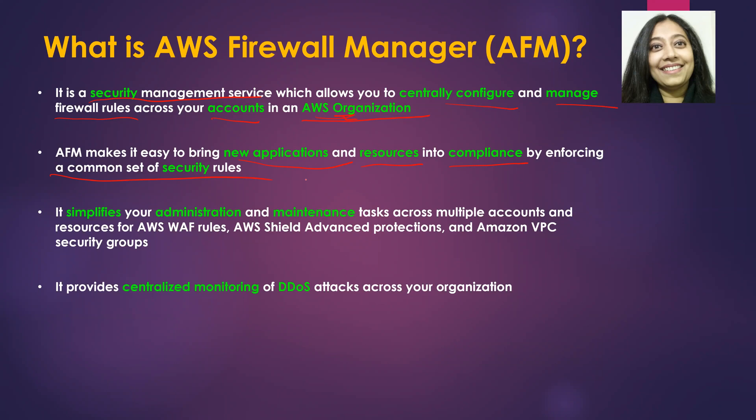And most importantly, it also provides centralized monitoring of DDoS attacks across your organization.